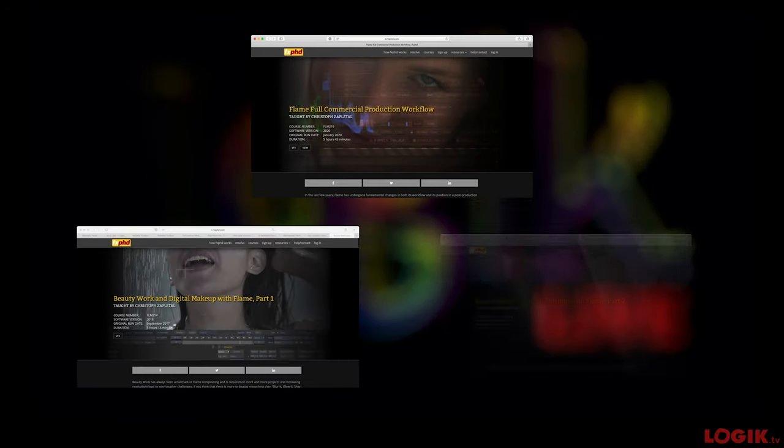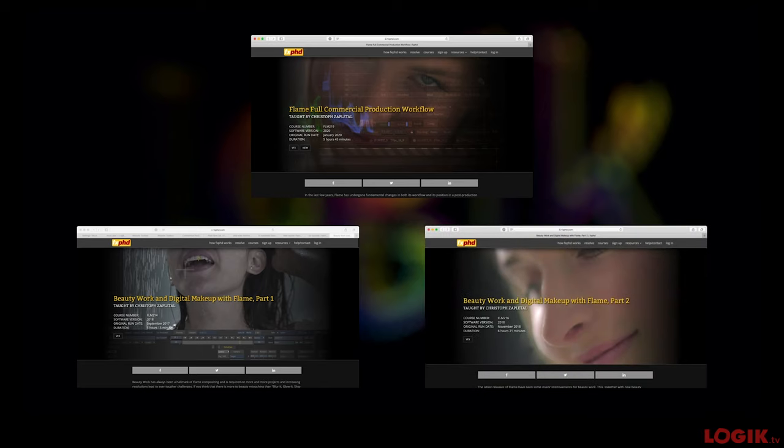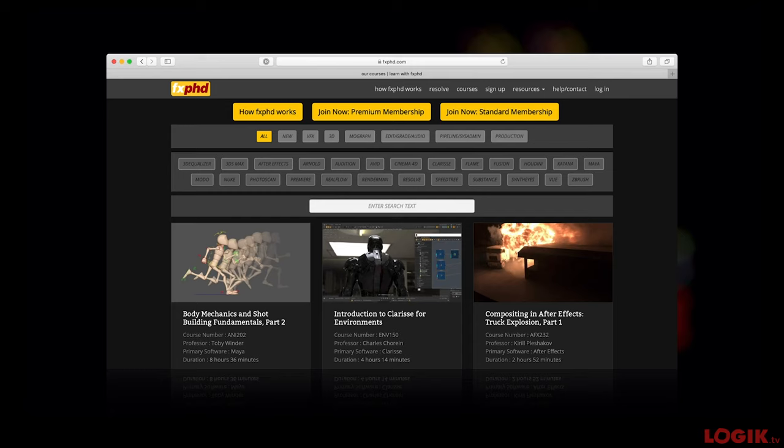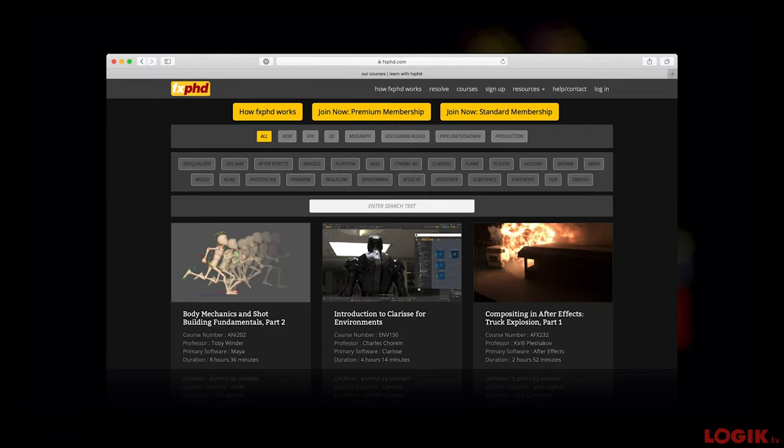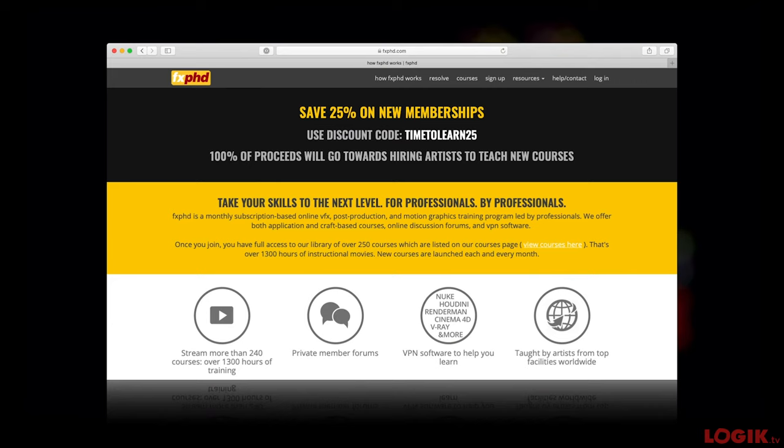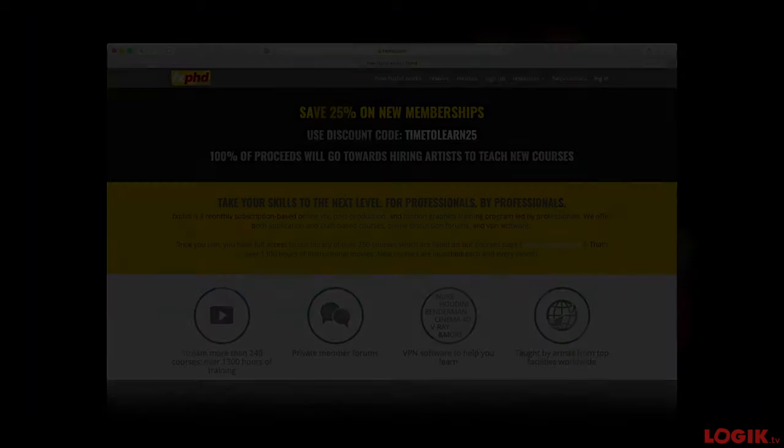Our friend Christoph is very active on Logic. You may have seen or signed up for one of his excellent FX PhD courses. The beauty ones are fantastic. I would highly recommend them. I want to give a shout out also to our friends at FX PhD. I'm sure everyone knows them. If not, they're the best training available anywhere. There's like 250 courses covering everything in production and post-production. They're running a promotion right now, 25% off on new memberships.